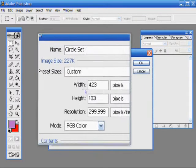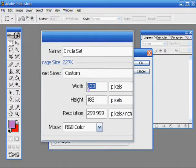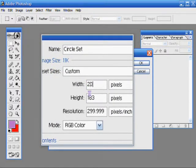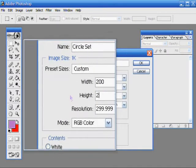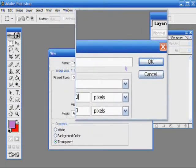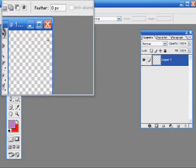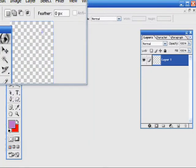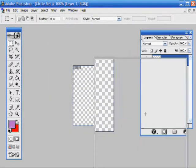I'm going to start out by going File New and I will name it Circle Set and make the size 200 by 200. But this is a brush set so it doesn't matter too much.